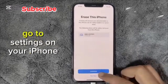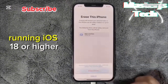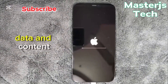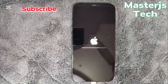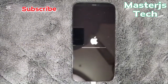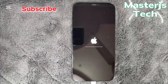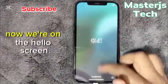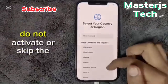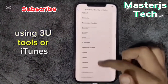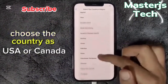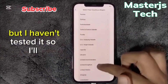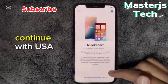First of all, go to Settings on your iPhone running iOS 18 or higher and perform a full reset — erase all data and content. Now we're on the hello screen. Do not activate or skip the setup using 3U Tools or iTunes. Choose the country as USA or Canada. Saudi Arabia might also work, but I haven't tested it, so I'll continue with USA.